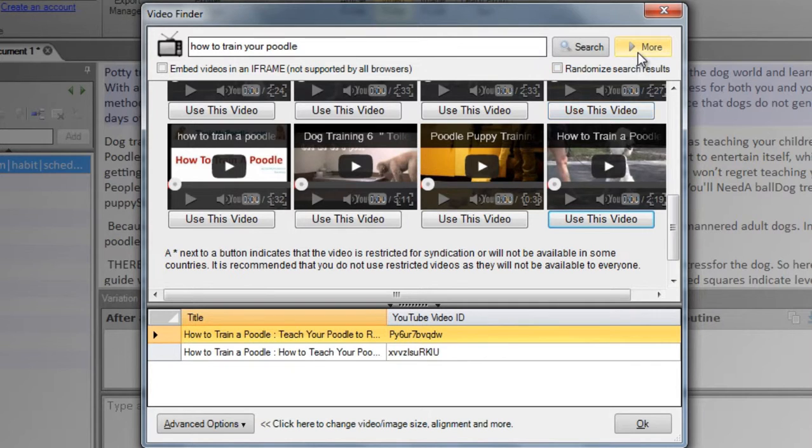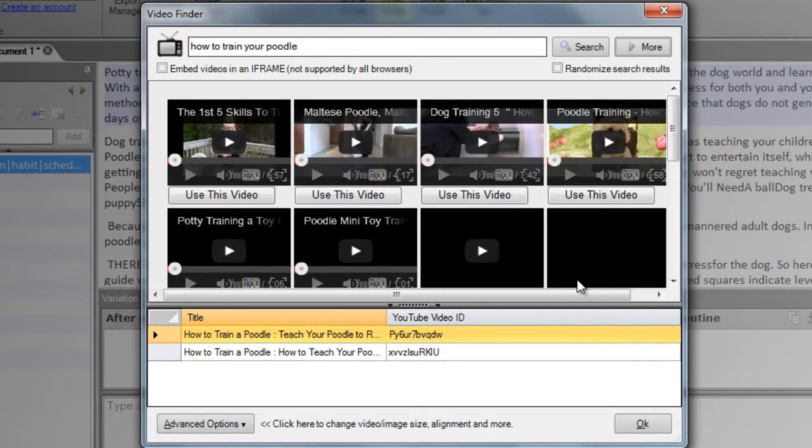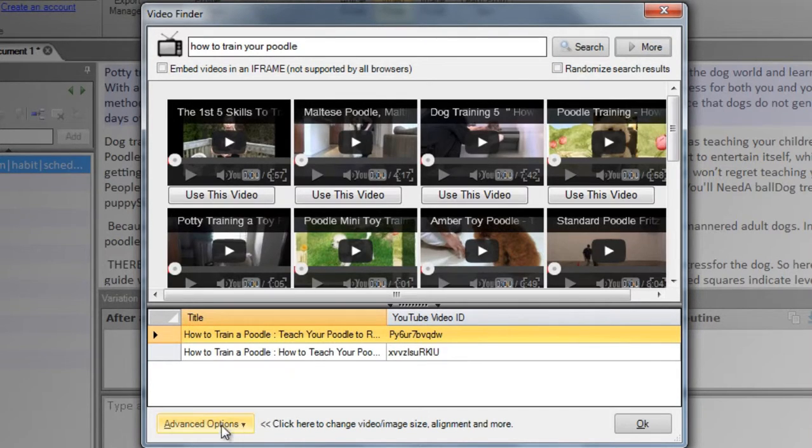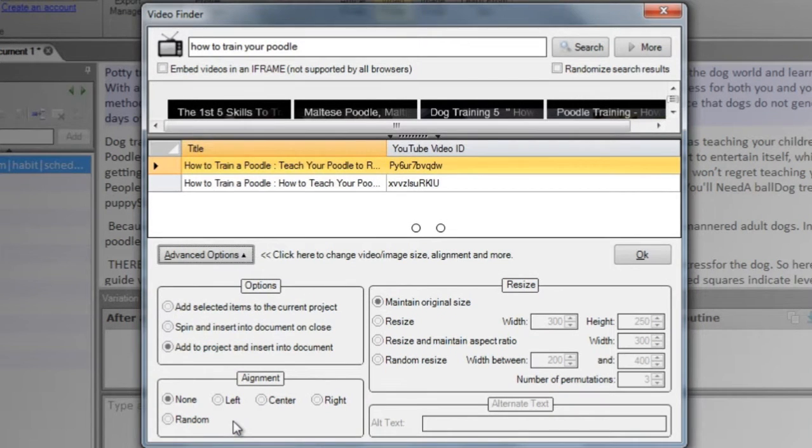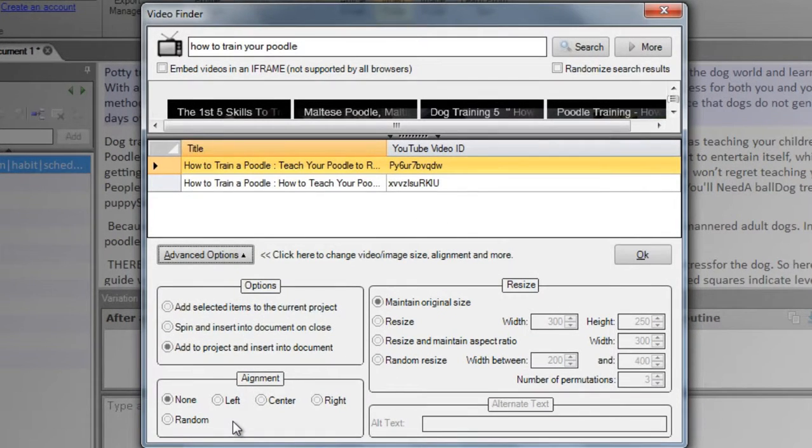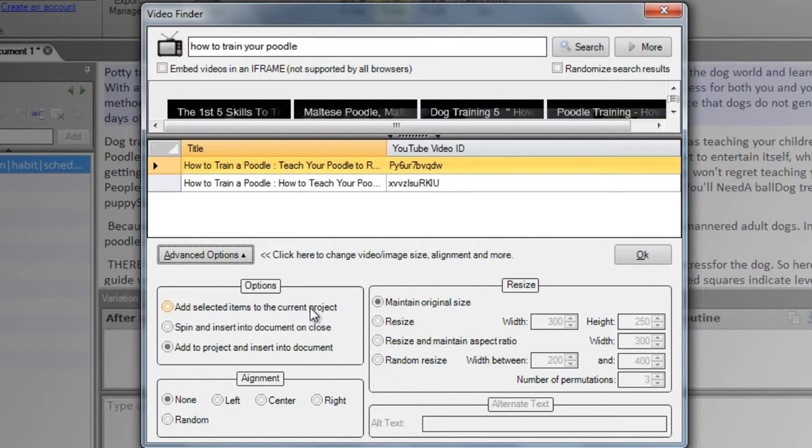If you'd like some different results, click the More button. The advanced options allow you to change the alignment of your video and modify the size it will appear. These options here allow you to do three things.